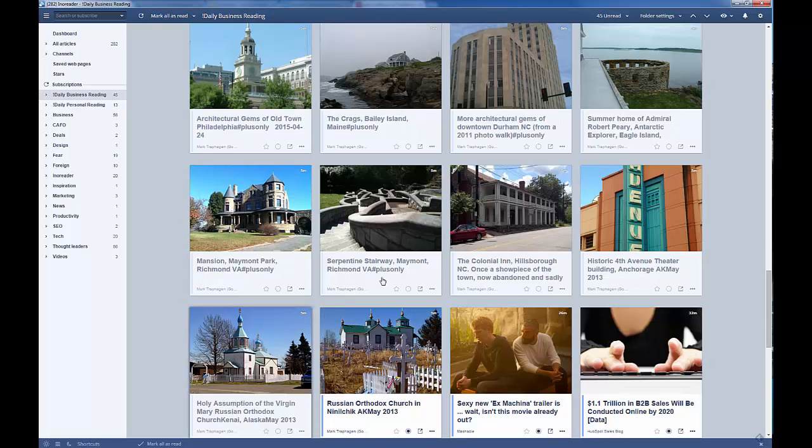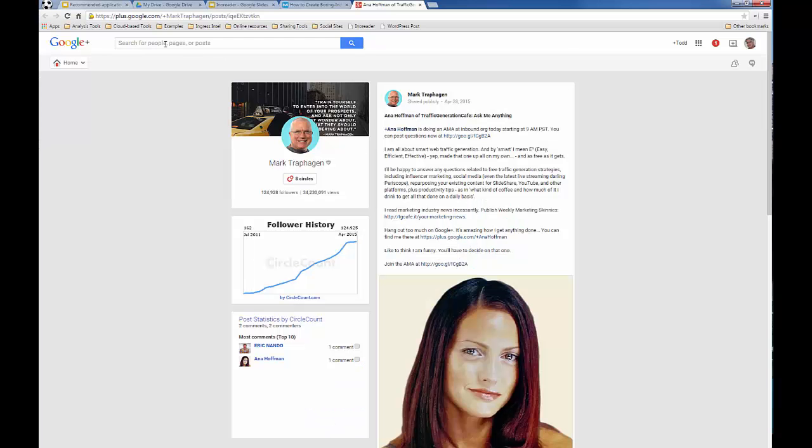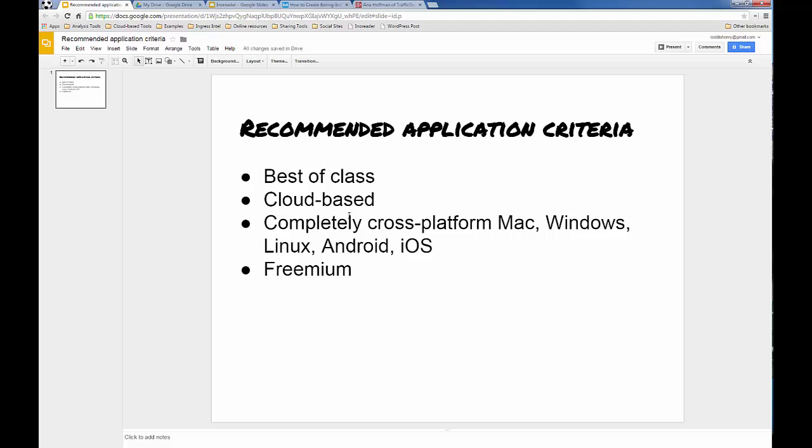Okay? So now what I'm going to do, in conclusion, remember I said that when we take a look at the recommended applications, they have to be cloud-based and they have to be mobile so that you can read your content and share it from anywhere. If you wait just a second, I'll show you how this works on a mobile phone.